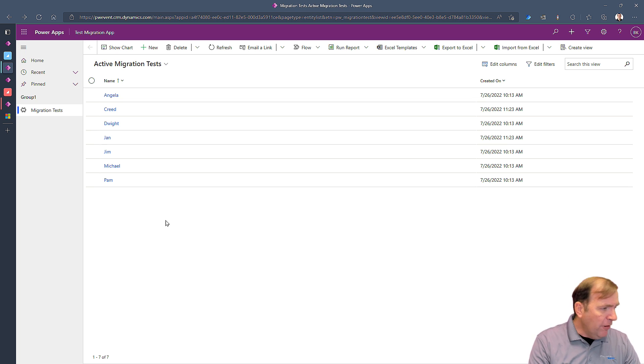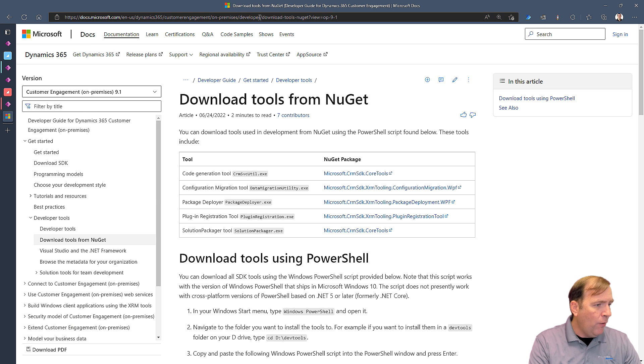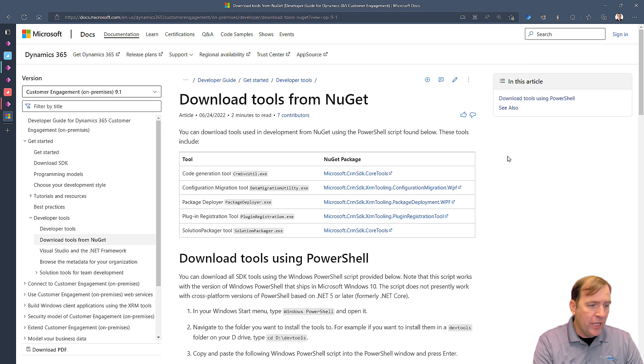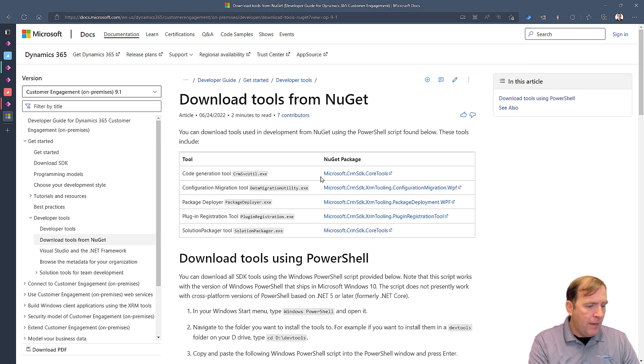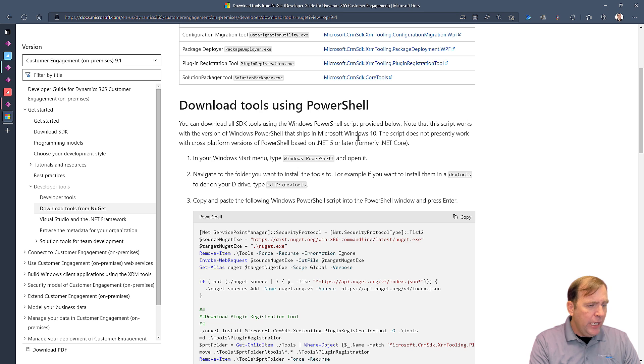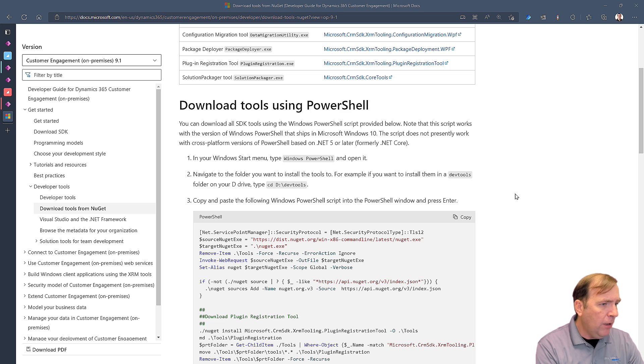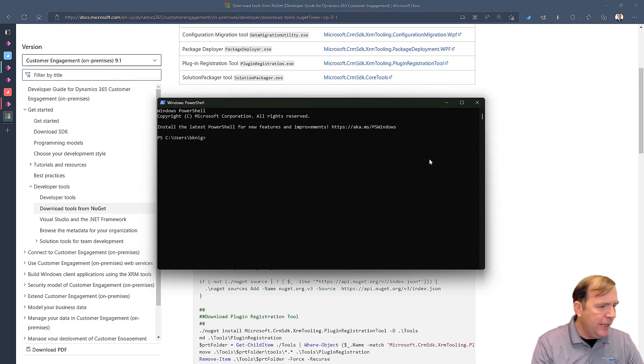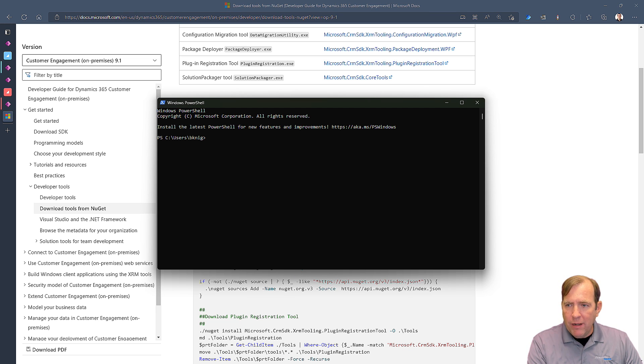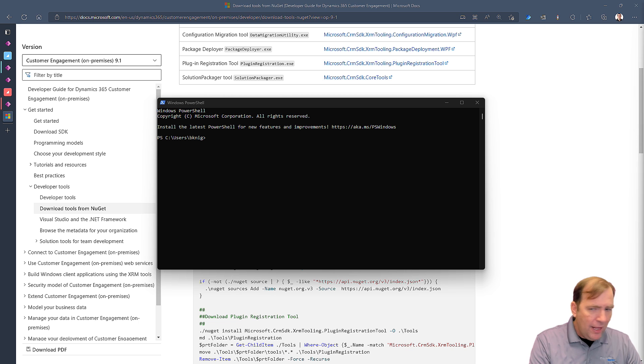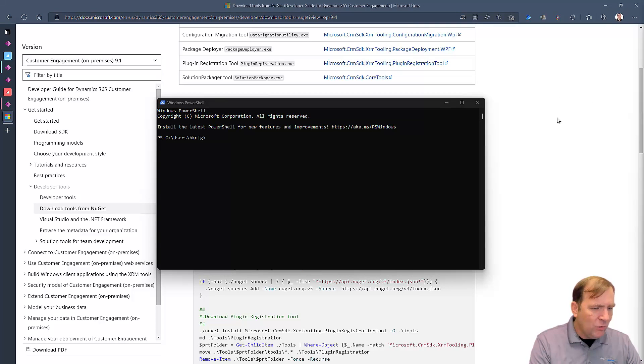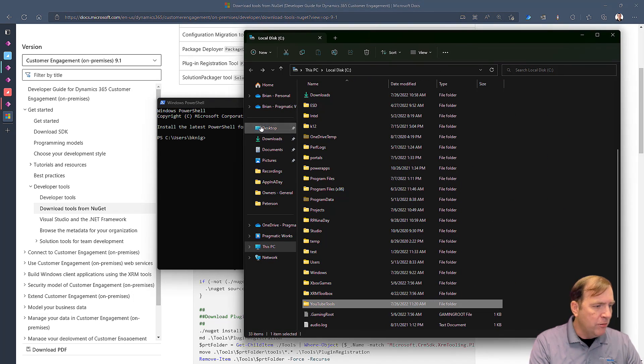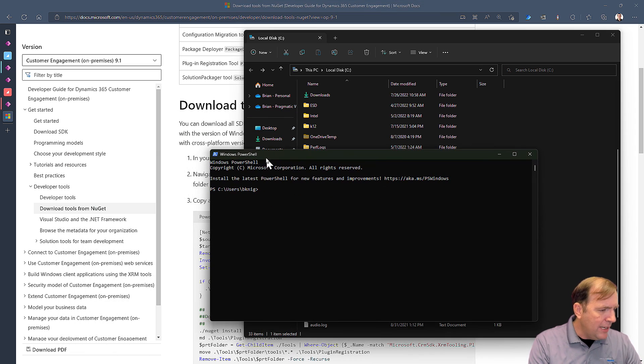So the first step we want to do is in the description of this video, there's a link that you're seeing right here. This is a description of the video to the data migration utility. Once you're here, click on this PowerShell script to copy it out. Then go ahead and open up PowerShell. Now there's a few things we're going to have to do. I'm going to go ahead and create a folder.